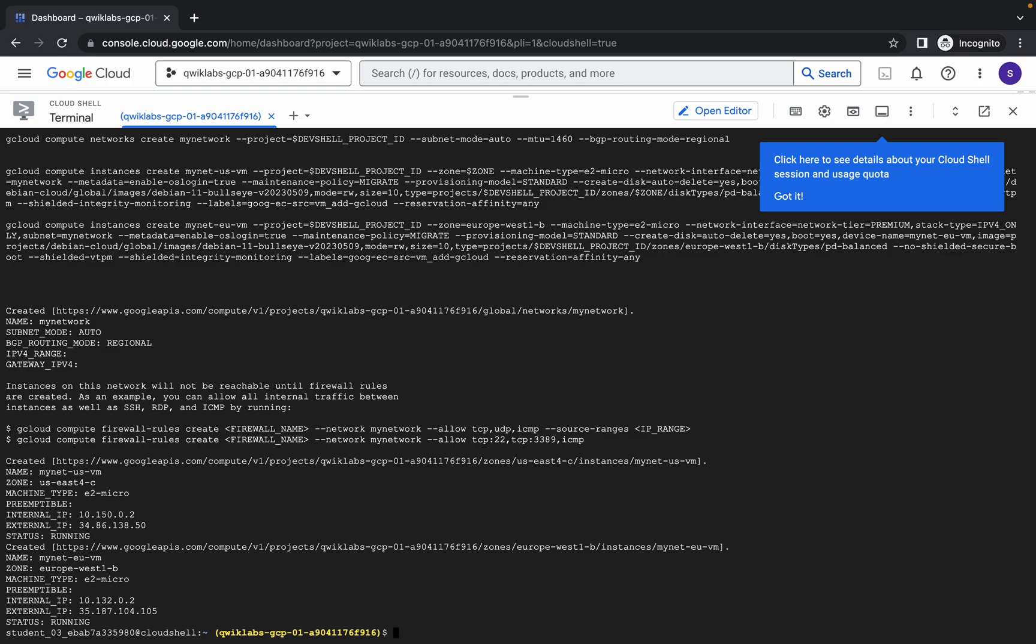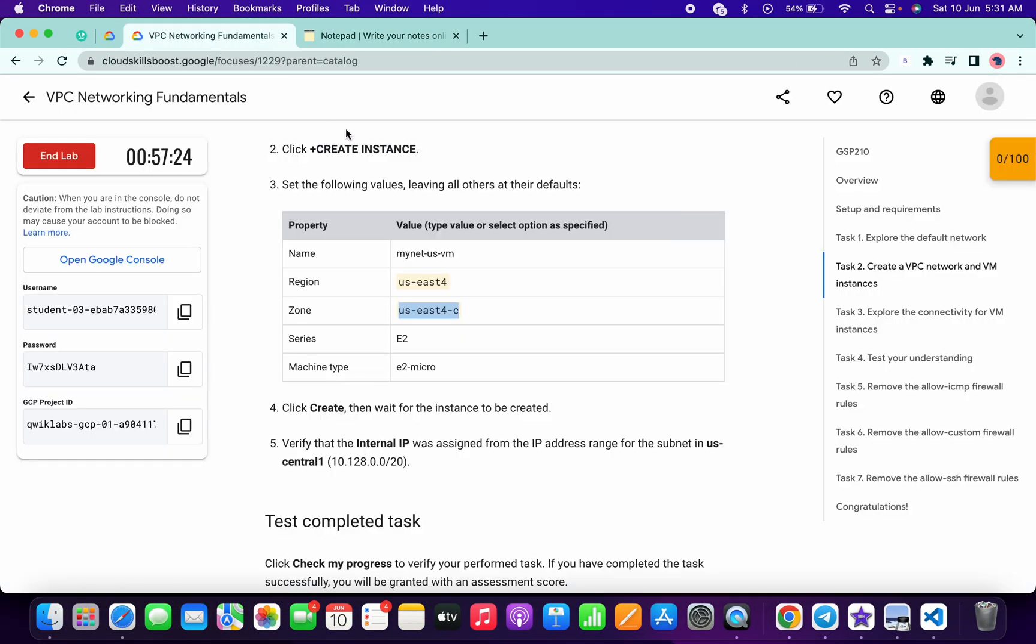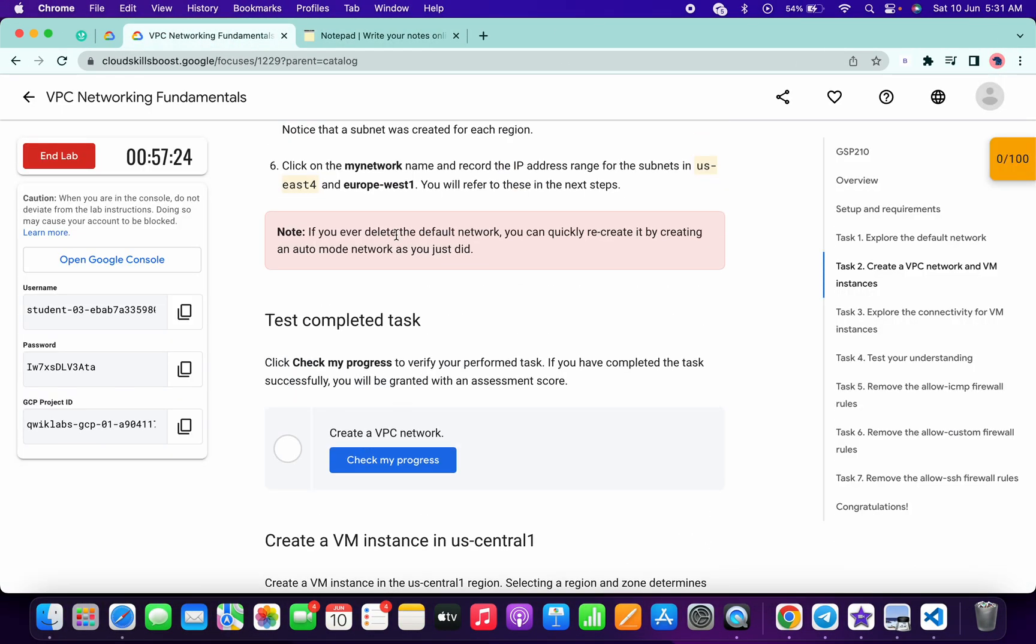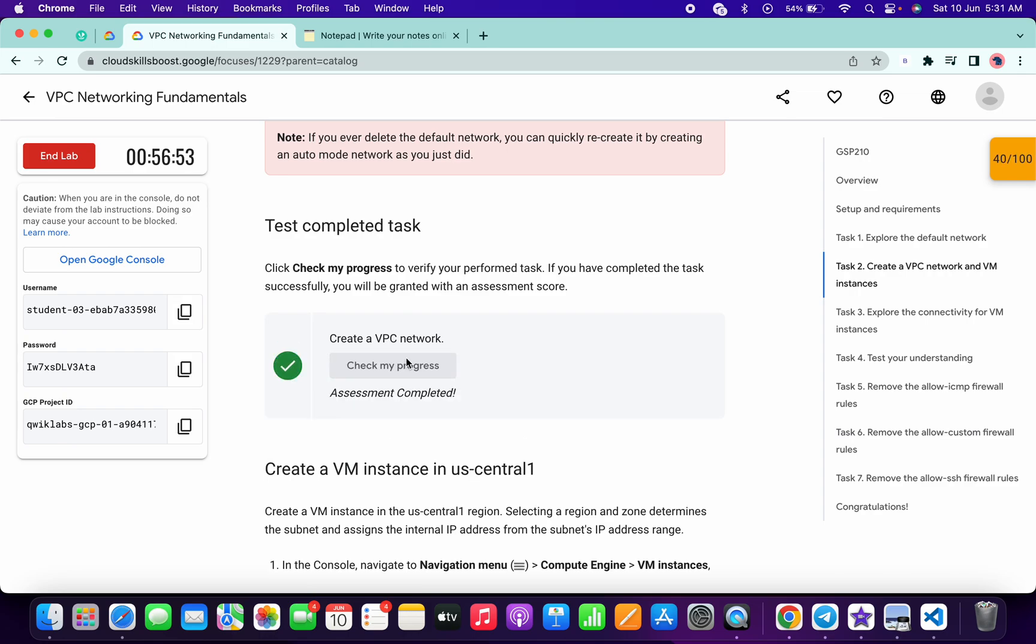And it's done. Now if you just simply come back to the lab instructions and click on the check my progress for task number 1, you will get a score without any issue.